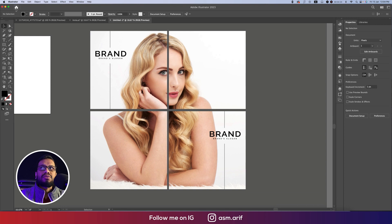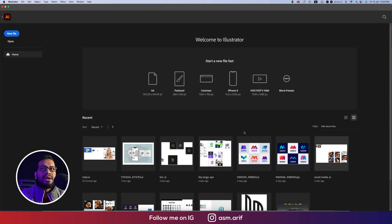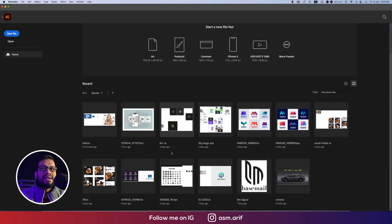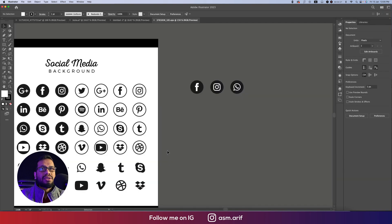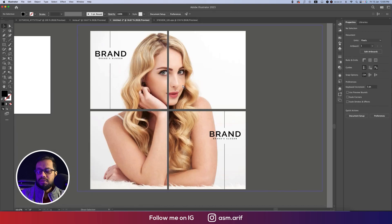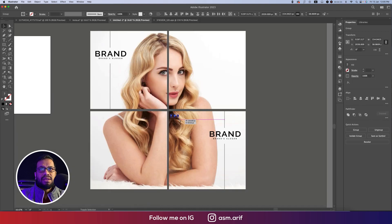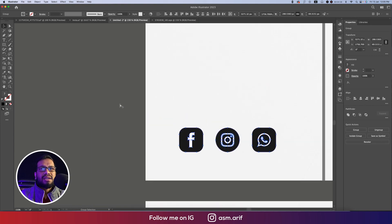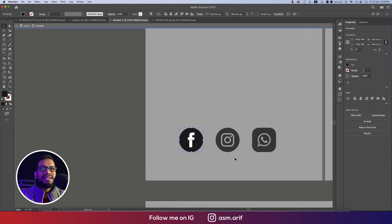To use icons, I have an icon pack and I'll use social media icons from there. Select the icon, Ctrl+C and Ctrl+V, make it a little bigger, and place it. One problem is that the shape can get distorted — so go to the rounded rectangle and make it a circle.